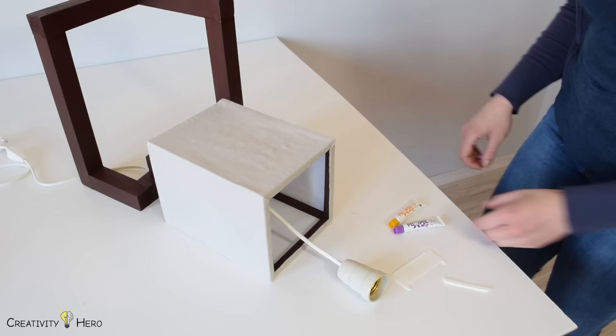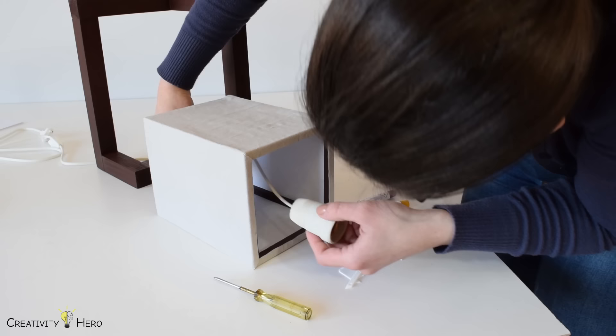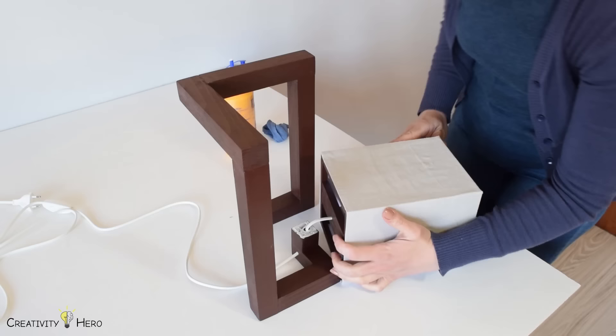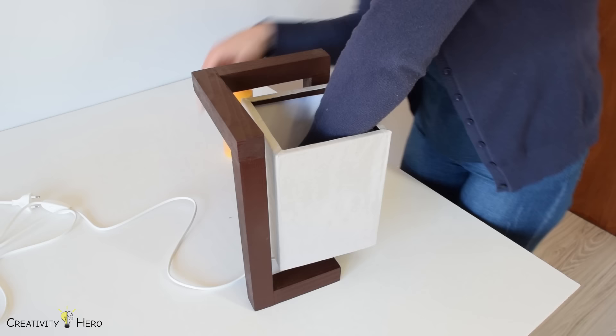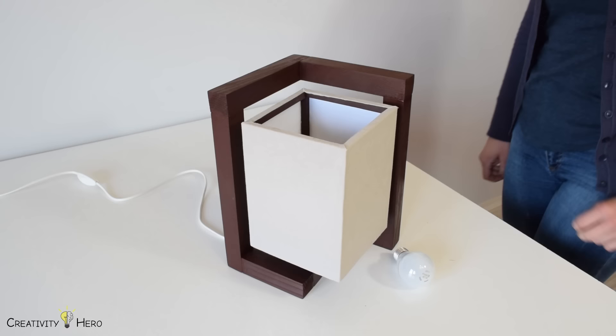I'm mixing up some 5-minute epoxy to stick the socket. I made sure everything was lined up and then used wood glue to stick the lampshade to the base. I held it with finger pressure for only a few minutes until the glue started to harden.